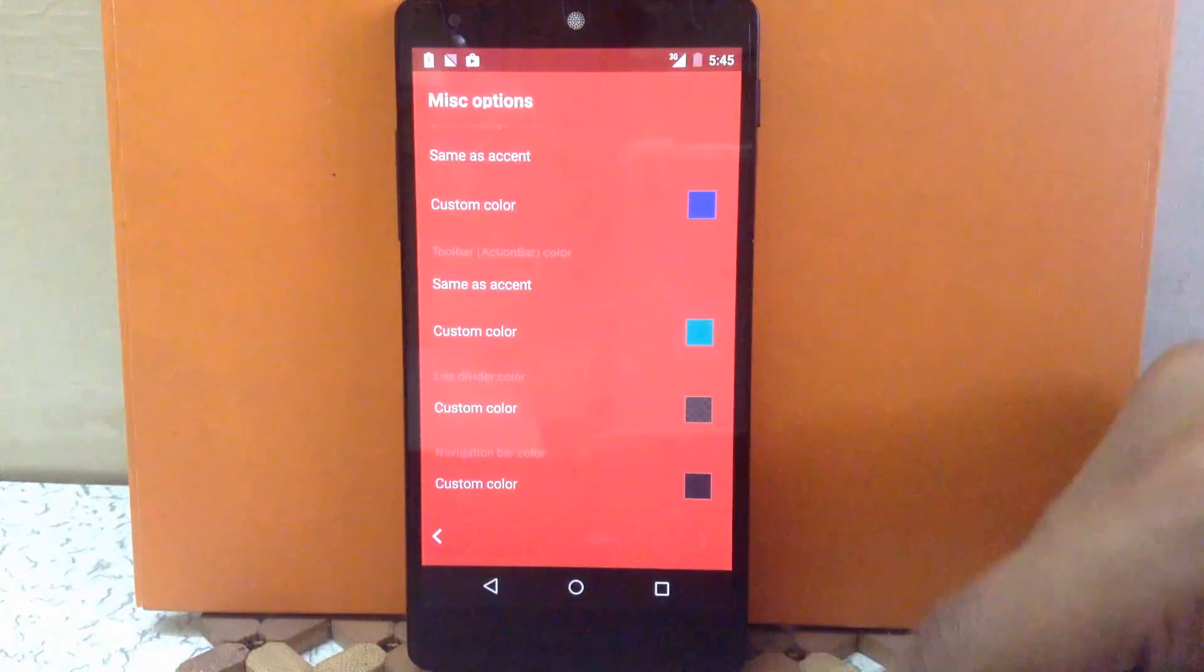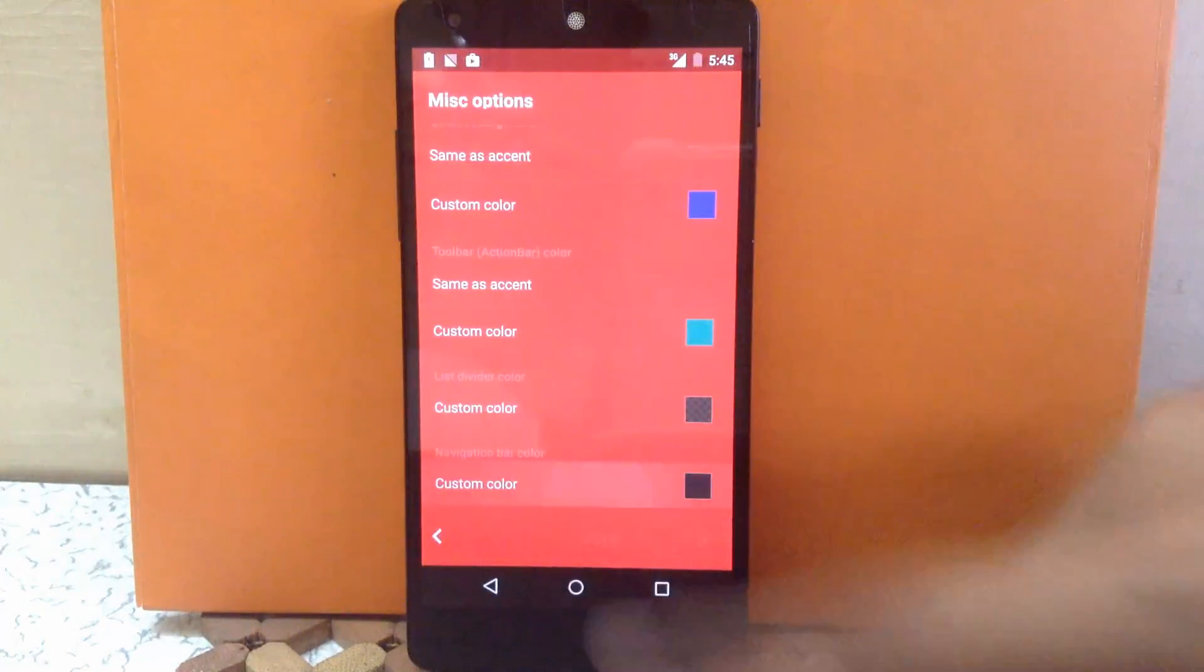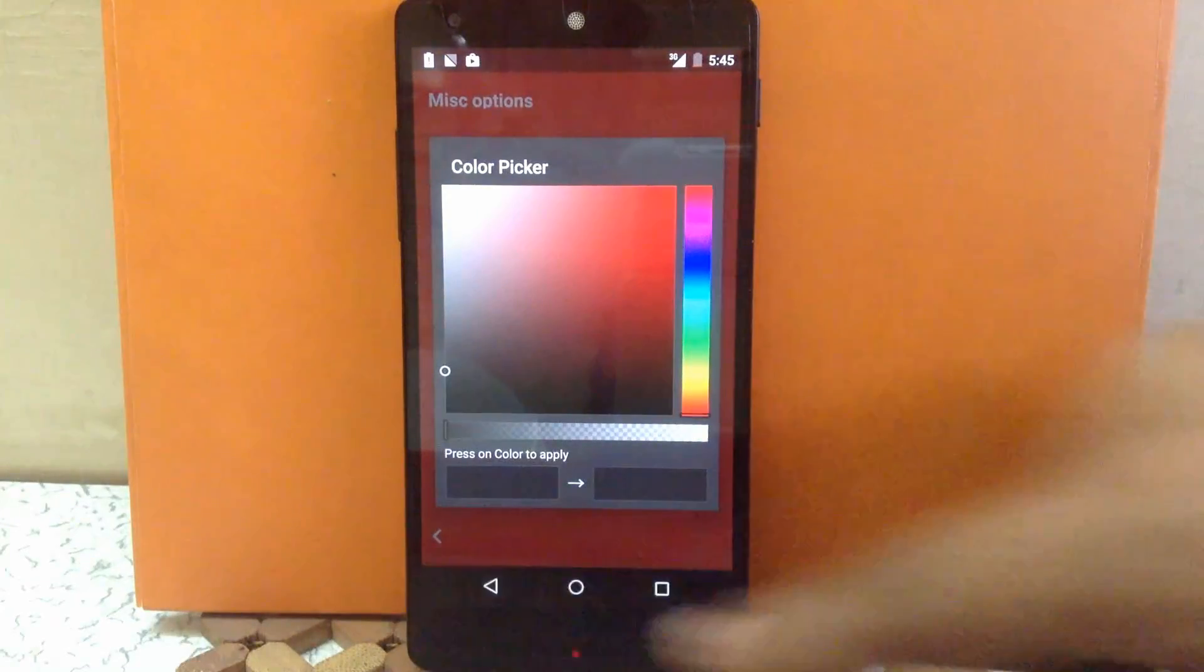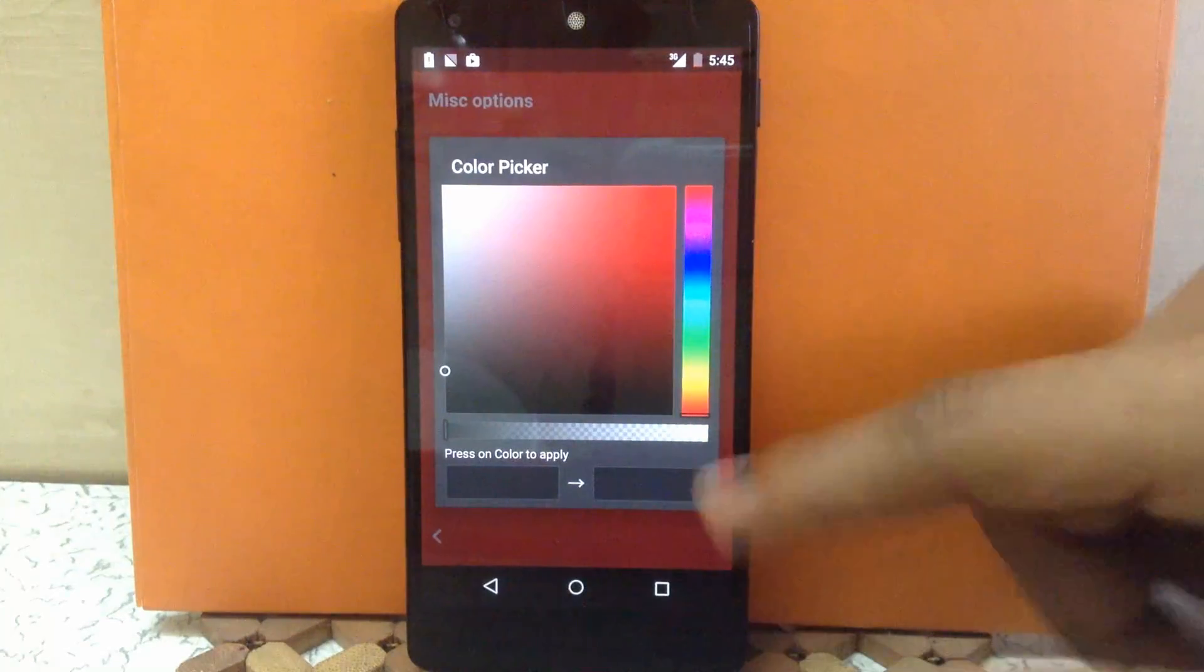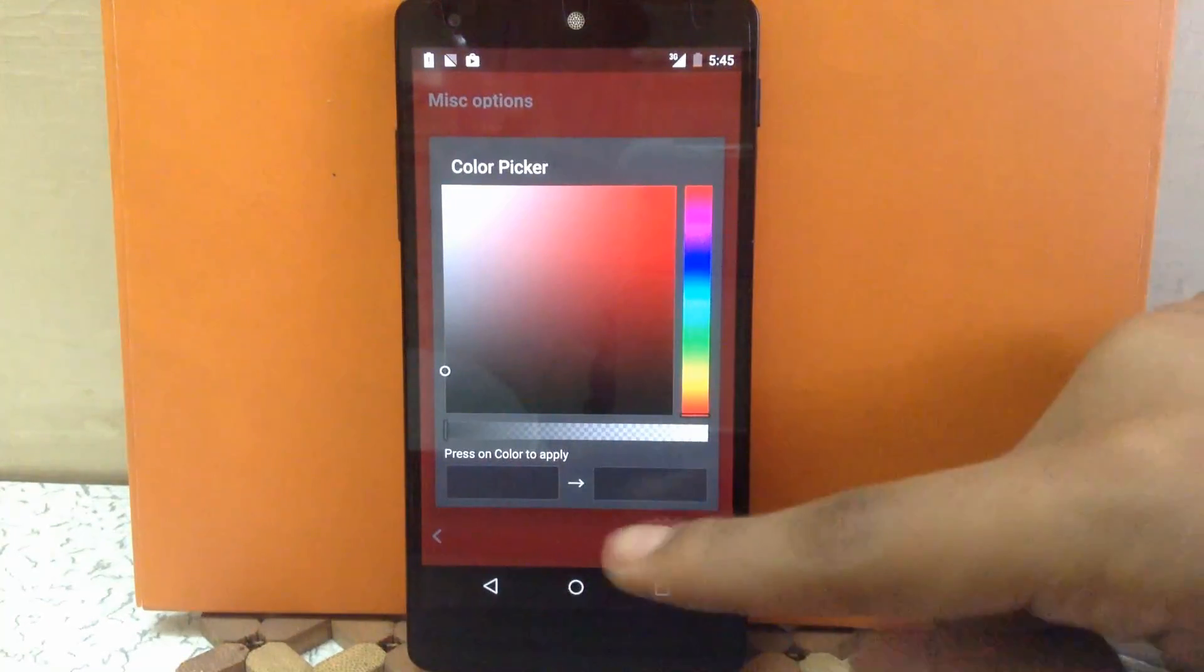And last is the navigation bar color. You can choose a different color for your navigation bar. So I'm going to keep it black only.